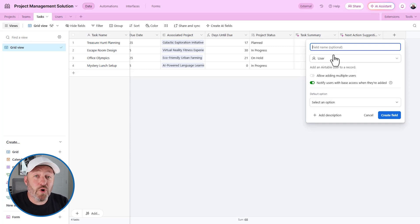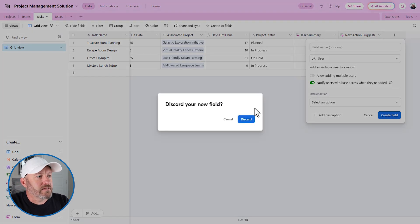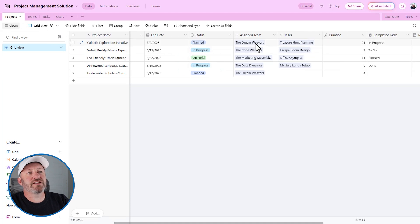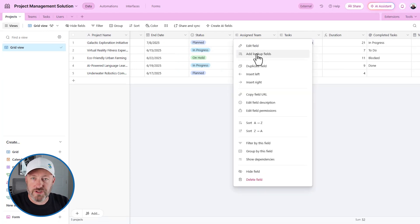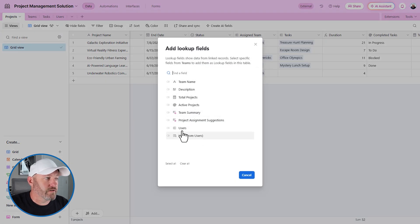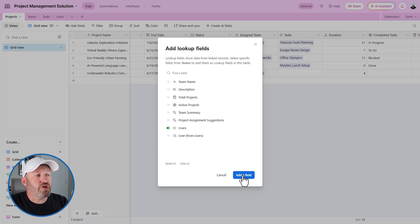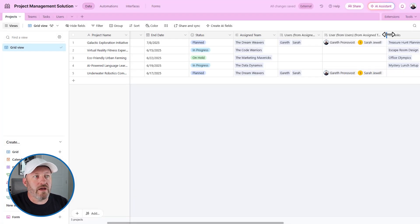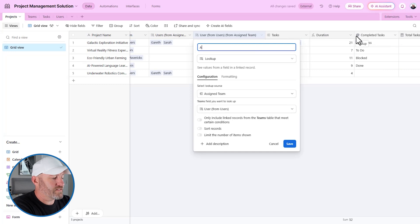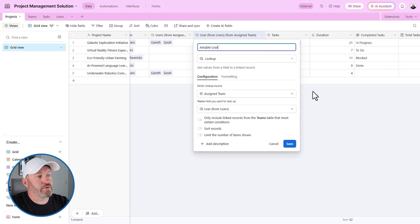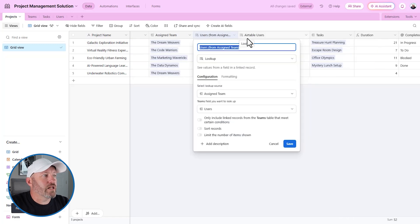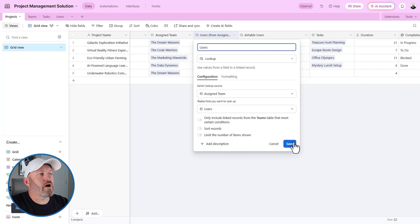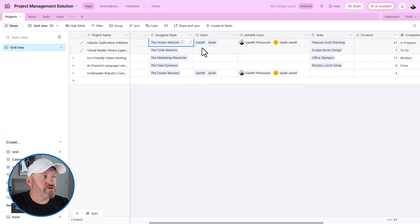That's the simple way to do it, but we're going to do a slightly more complicated interpretation. Let's assume that for every task, a task is assigned to a project, and a project is assigned to a team — so we can look up what users are on that team. We're going to add a lookup field and look up the users from the Users table, pulling in the Airtable user field type. Since Gareth and Sarah are on the Dreamweavers, they're being brought in here through that lookup.